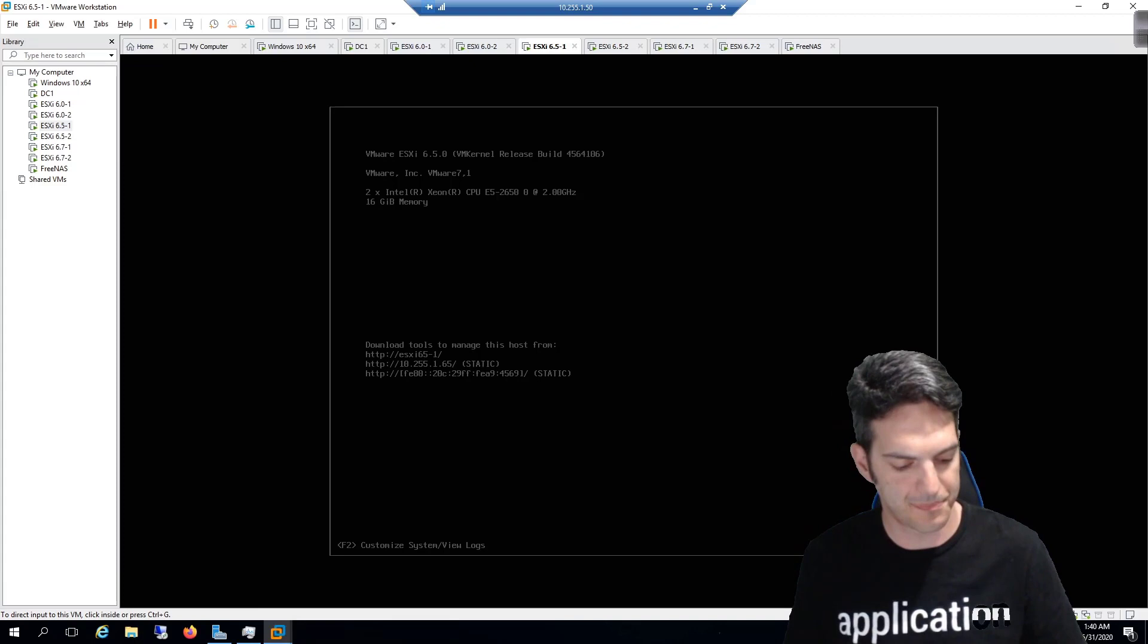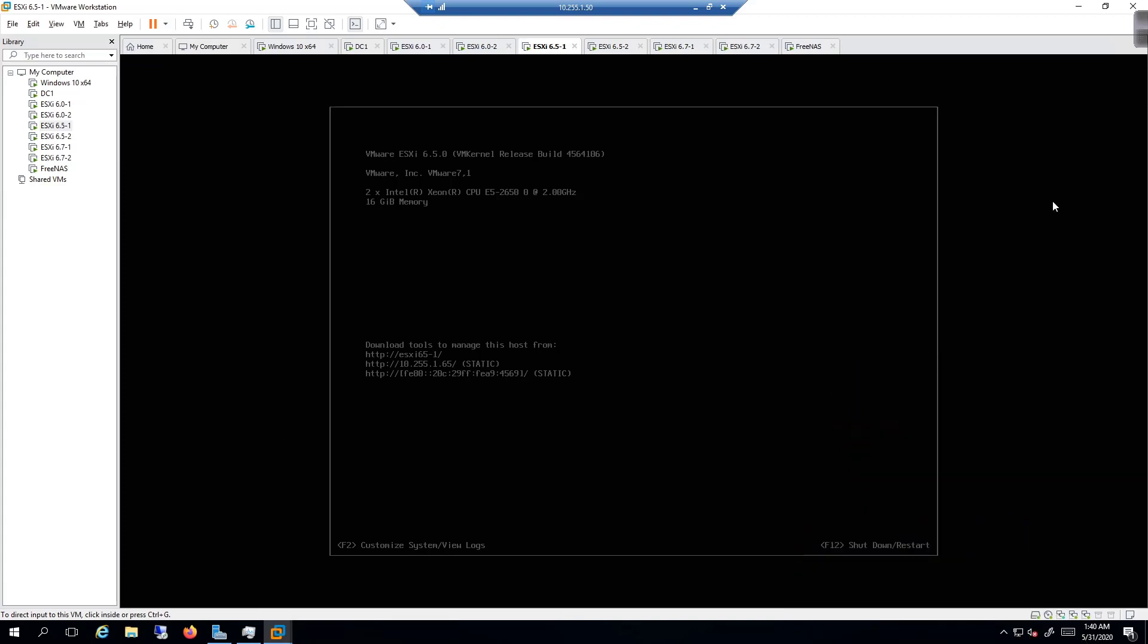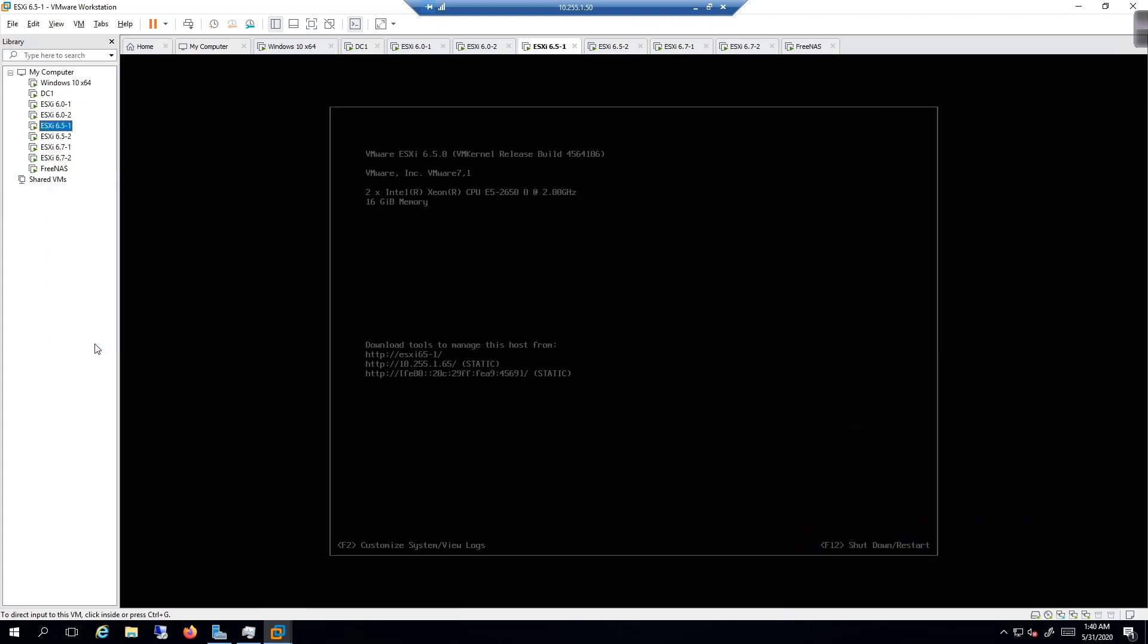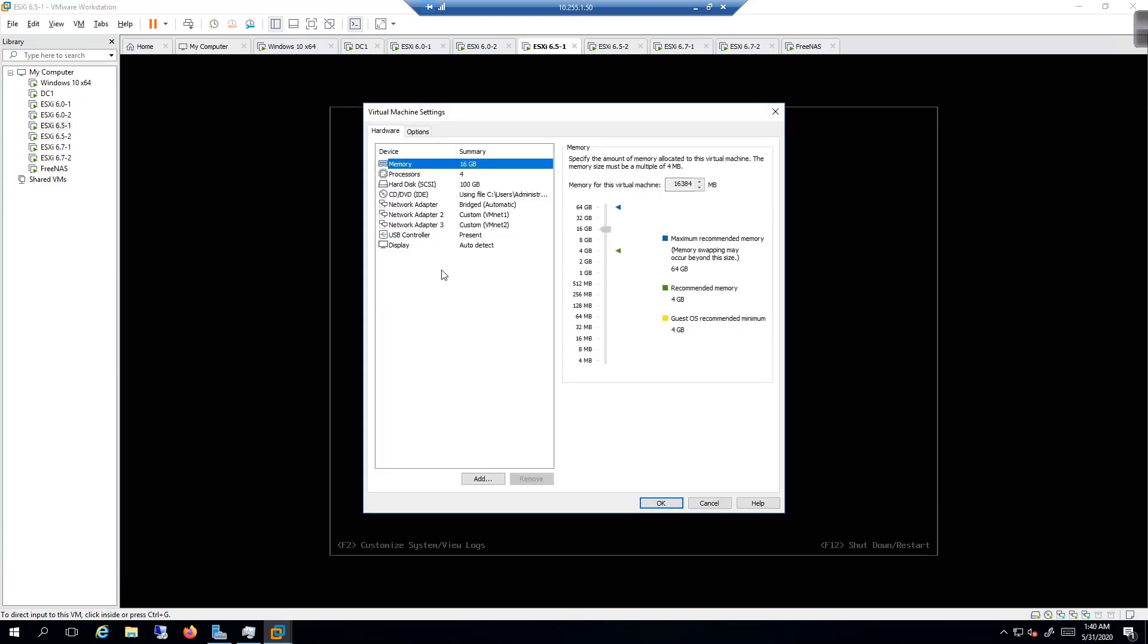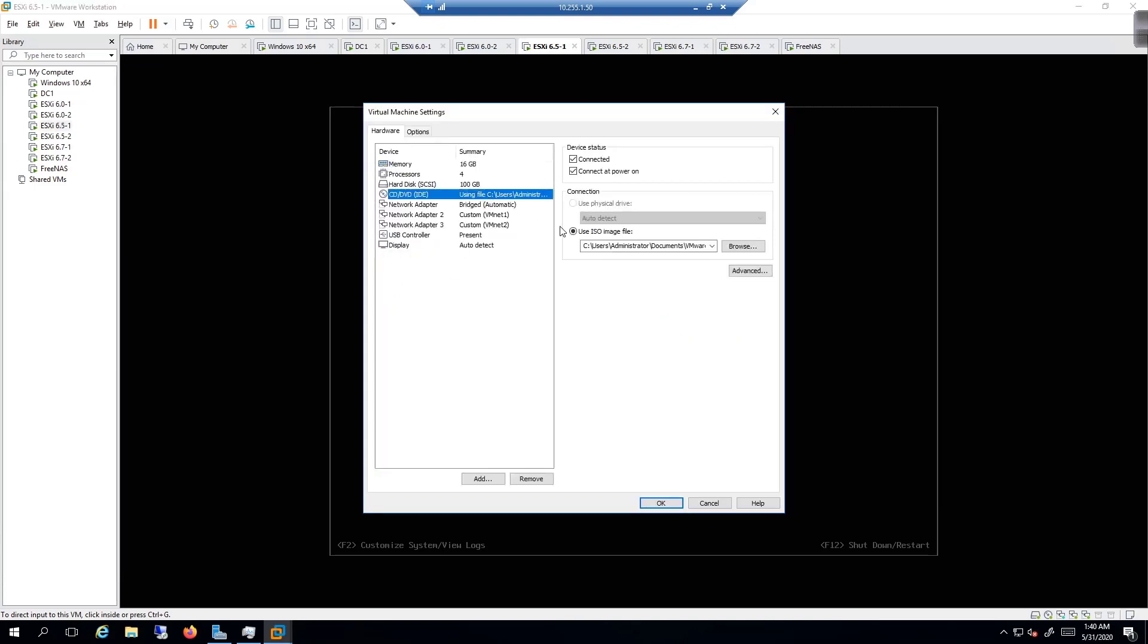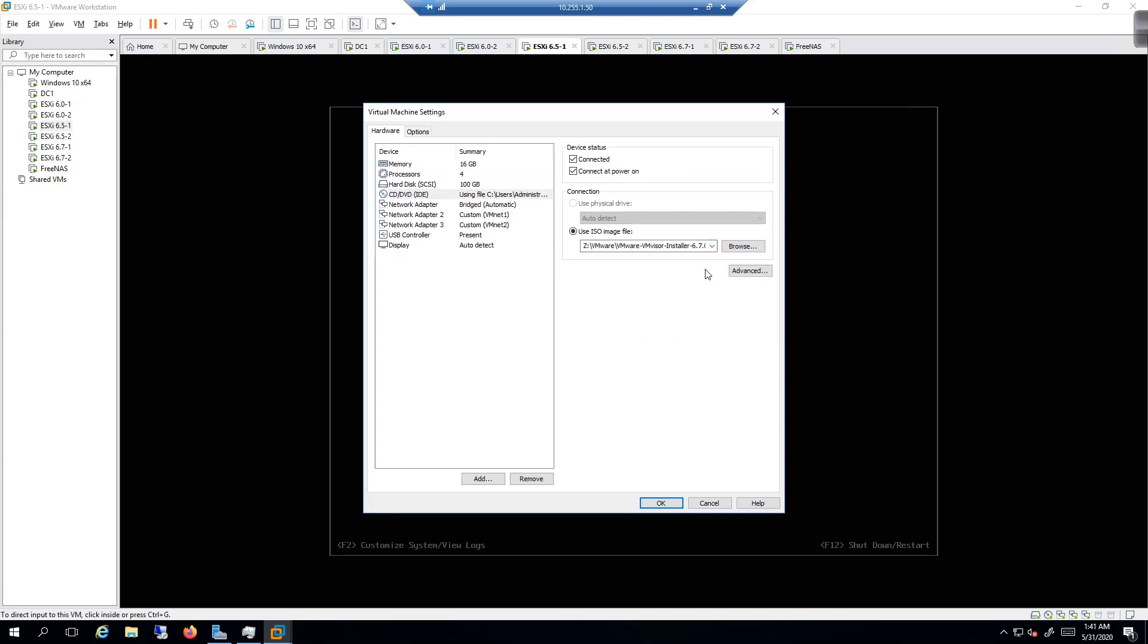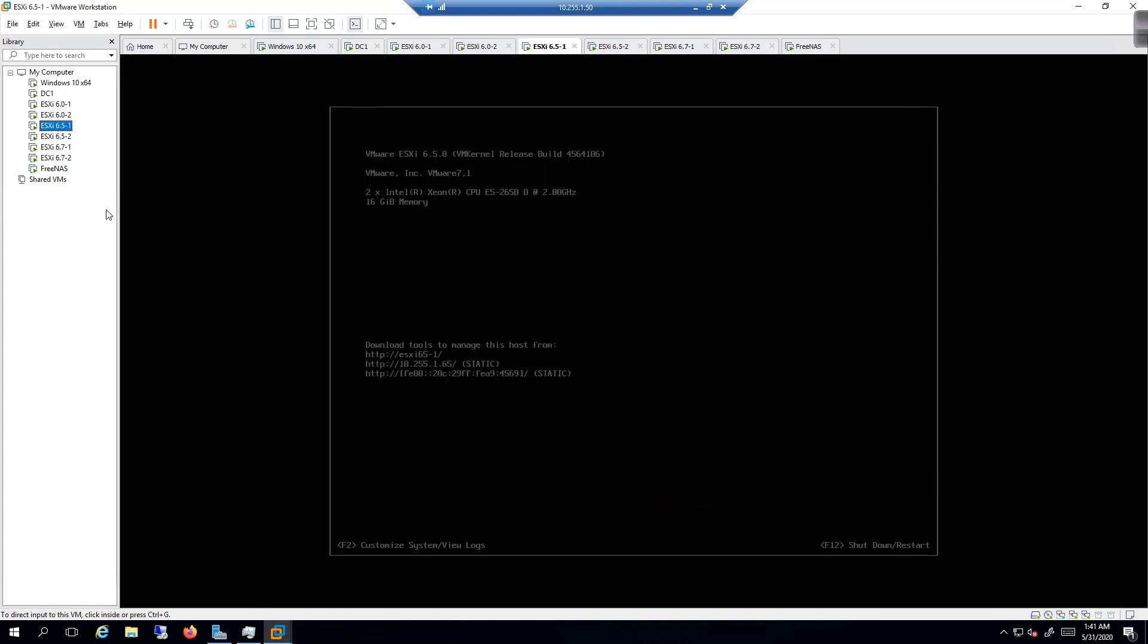I'm going to right-click, go to settings, and adjust the CD drive to boot from 6.7. So in here we're going to click, hit the drop-down, and then choose 6.7 right there, Update 1. Click OK, and we're going to power on this ESXi host.